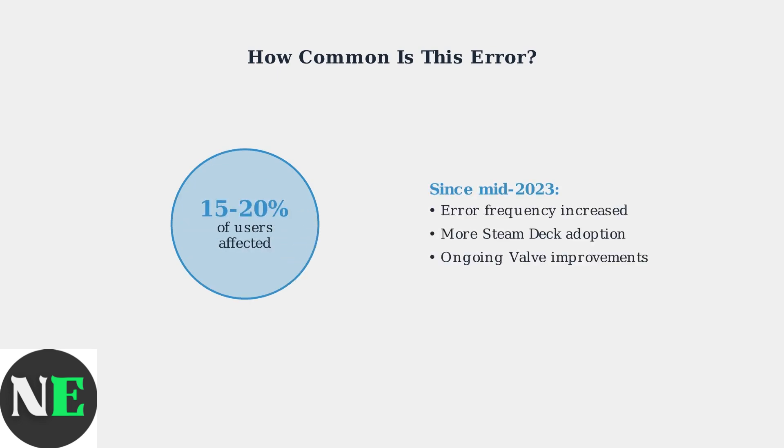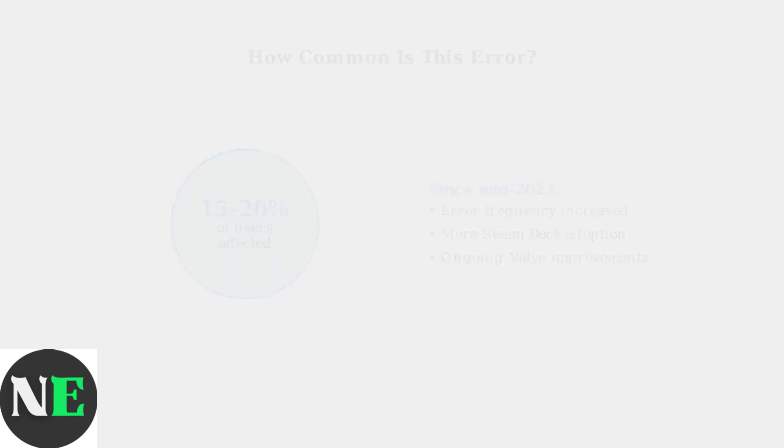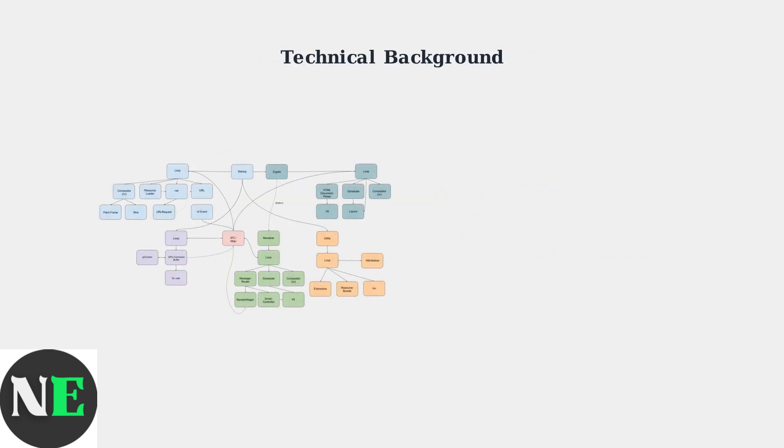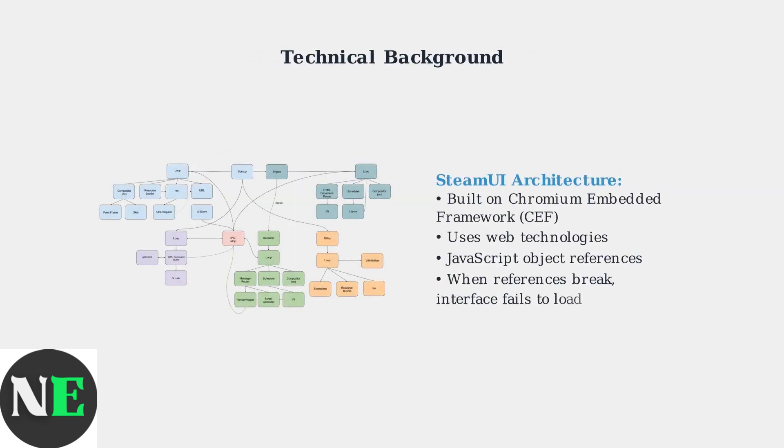Since mid-2023, approximately 15 to 20 percent of Steam Deck users have encountered this error at some point. The frequency has increased alongside Steam Deck adoption, though Valve continues to release patches addressing these interface issues. The Steam interface is built on the Chromium Embedded Framework using web technologies like HTML, CSS, and JavaScript.